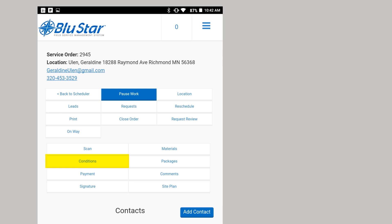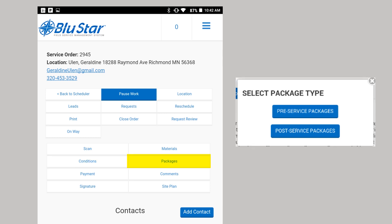You can attach an image to each condition using the camera on the device. Packages are a list of questions or directions that are present on orders for locations that belong to a parent. For example, a fast food restaurant chain may require you to record that you checked in with the manager on duty at each location.